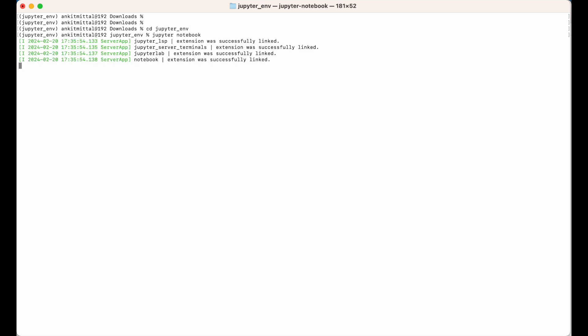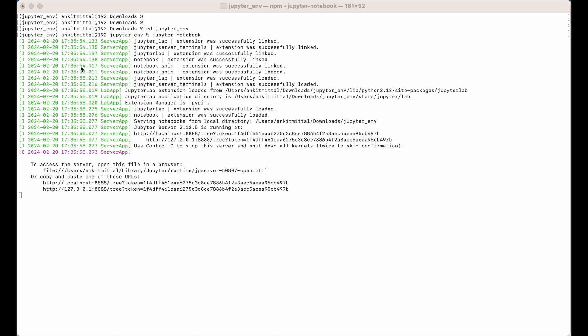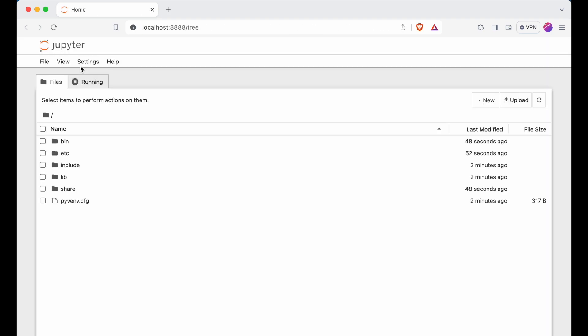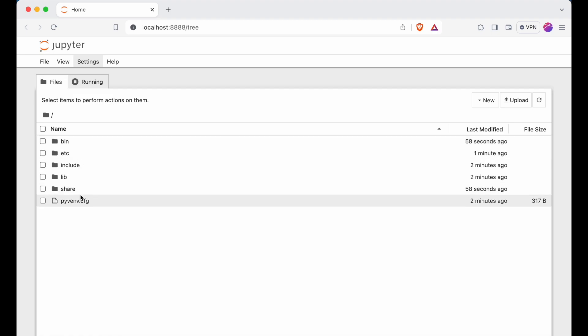It is getting launched. As you can see, Jupyter is now open in a new tab in my default browser. Here you can see the directory structure inside the jupyter_env folder.